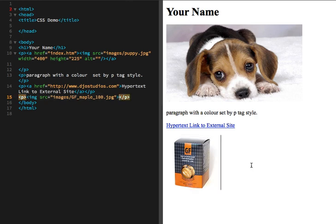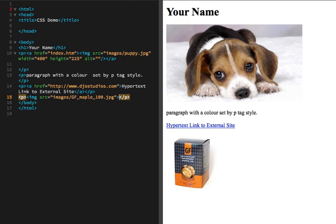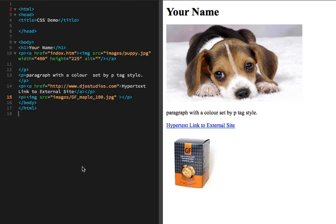So I'm going to skip over to a finished version of this page here and just show you what it will look like styled. Then we'll talk about how it applies and how the code links from my HTML page to my external style sheet.